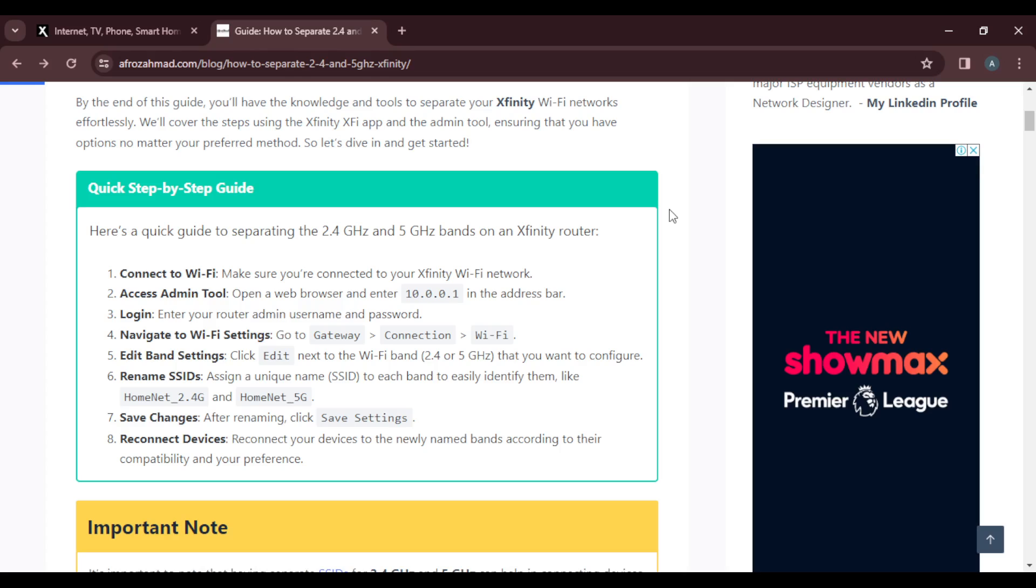That's how you separate the 2.4GHz band from the 5GHz band on your Xfinity router. This is how you can split Xfinity Wi-Fi.